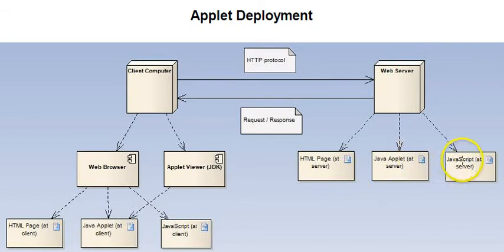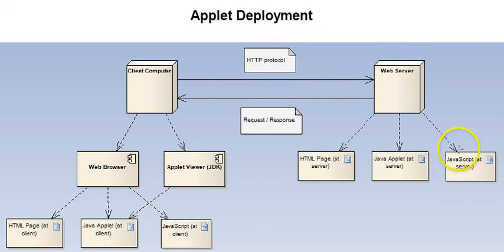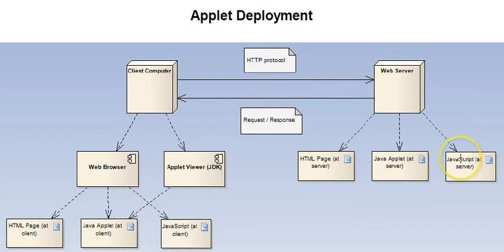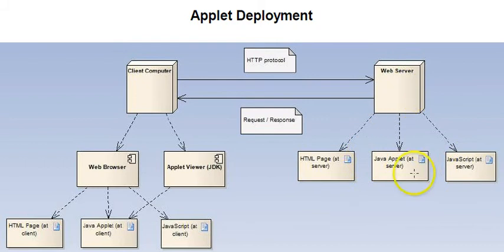Also on the server are some script files called JavaScript, and that's not to be confused with the Java programming language that Java applets are programmed in. JavaScript is a different language with some similarities to Java, but also many differences. And we're focusing on the applets in this tutorial.